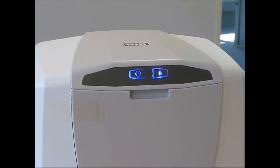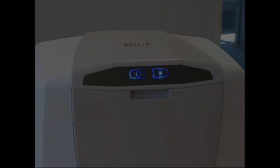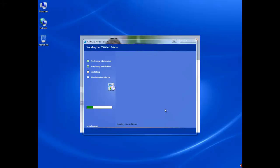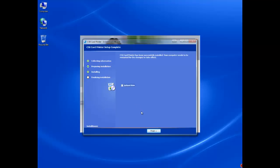Once the printer has been switched on, the setup will continue installing the drivers to your computer. Once they have finished, click the Finish button.